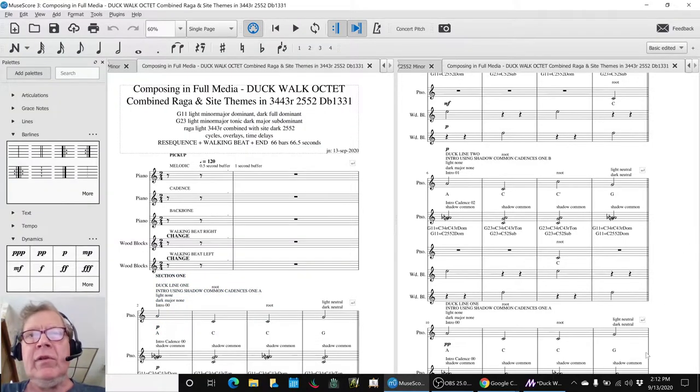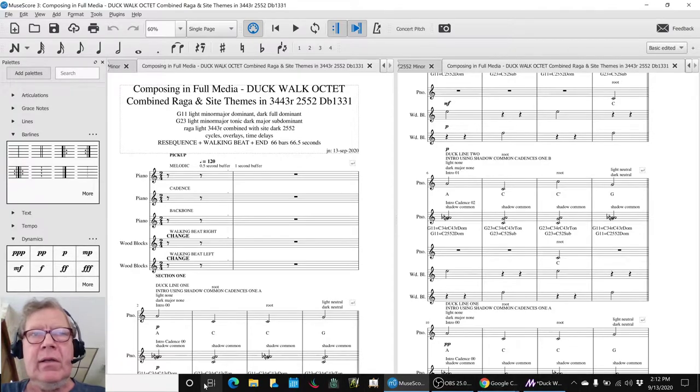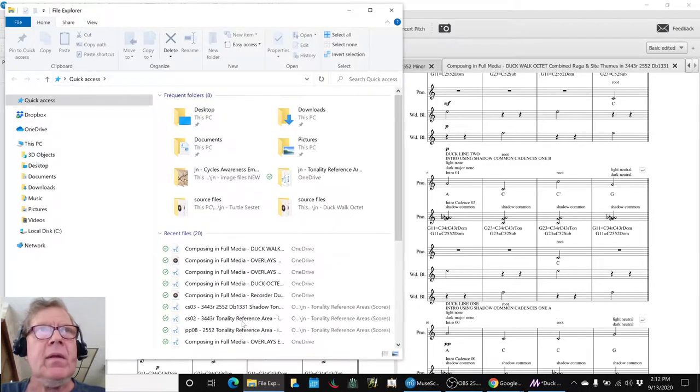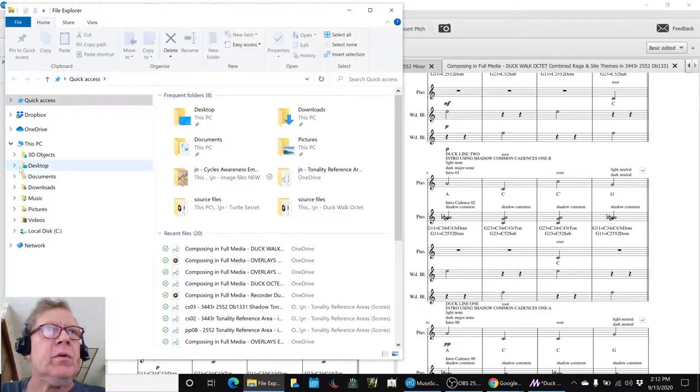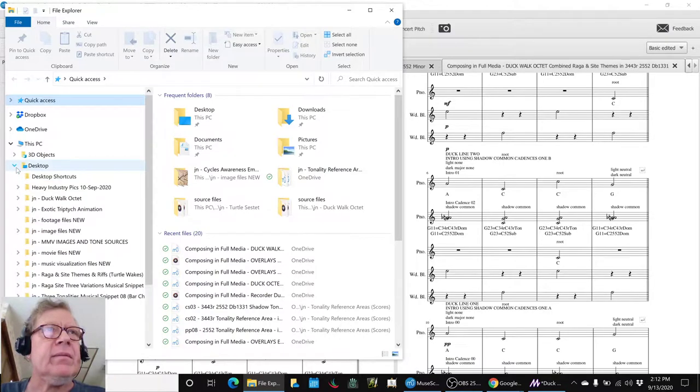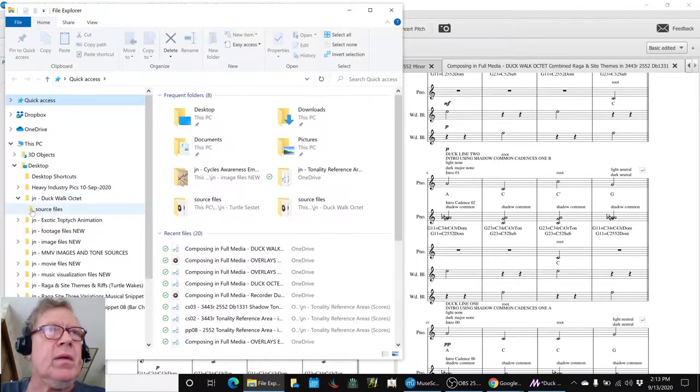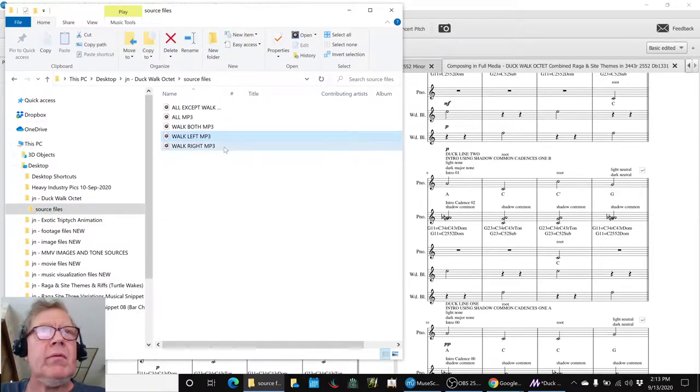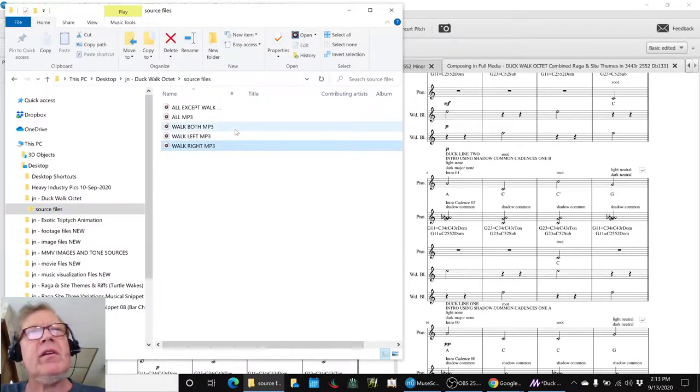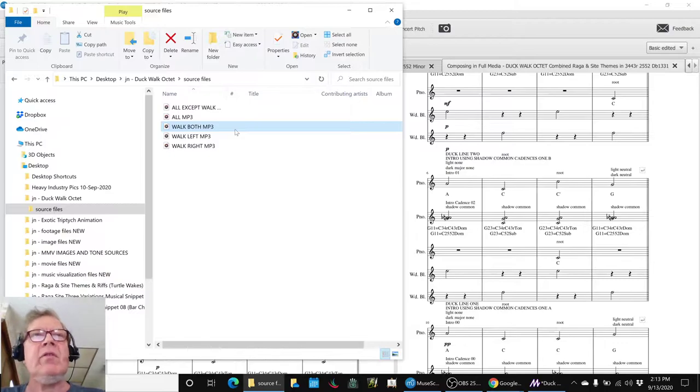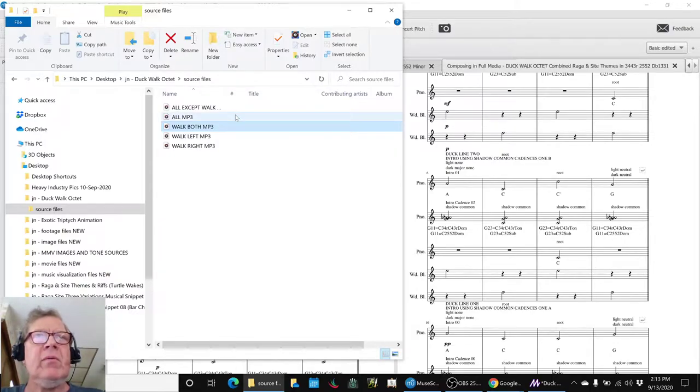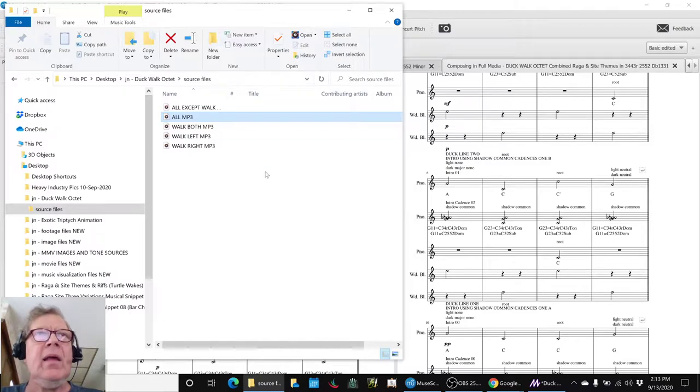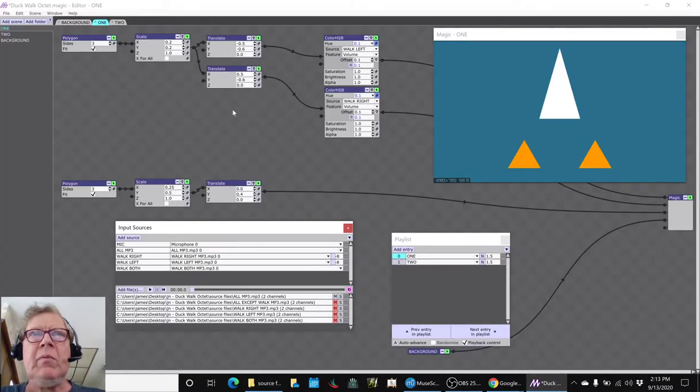Then we took that and we exported it the way we do into a project file. And we had the walk left beat, the walk right beat, and then we found out we really could use both of them together. And then we had the whole thing playing. And this is what we have come up with.